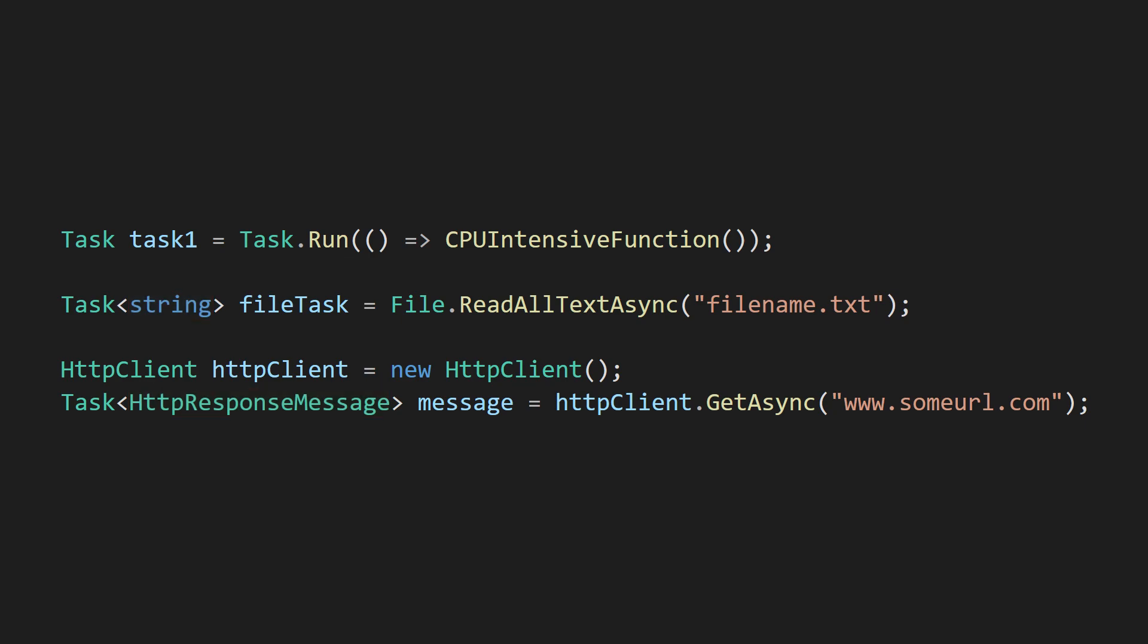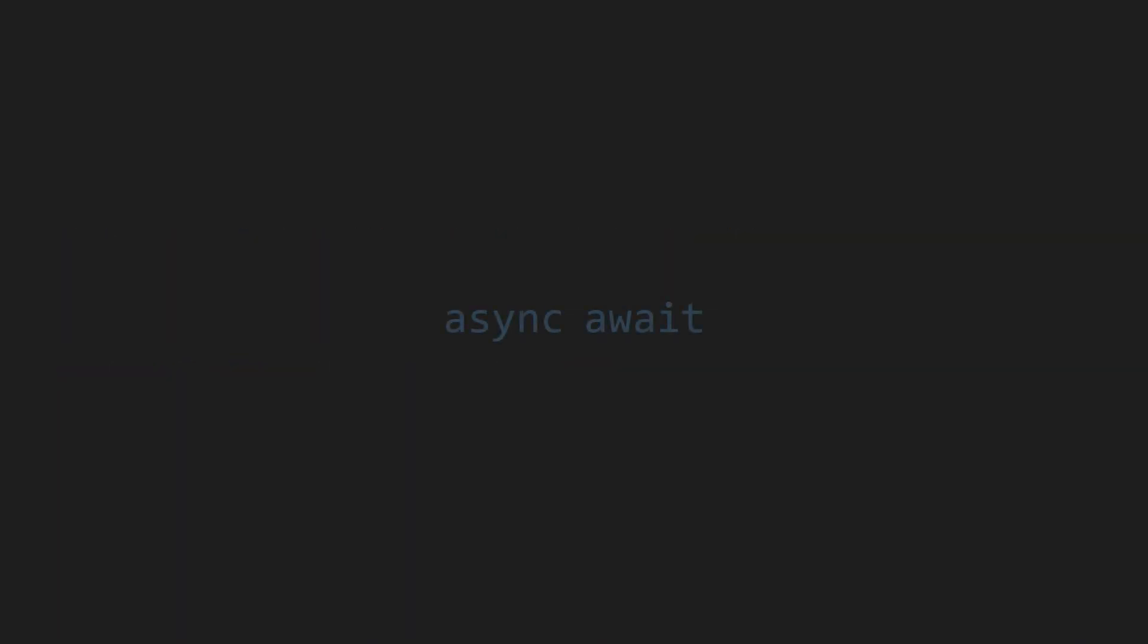Tasks are all you need to do asynchronous programming in C-sharp, but as things get more complicated and you have multiple functions that spawn tasks and tasks that depend on the results of other tasks, keeping track of everything becomes extremely difficult. This is where the async and await keywords come in.